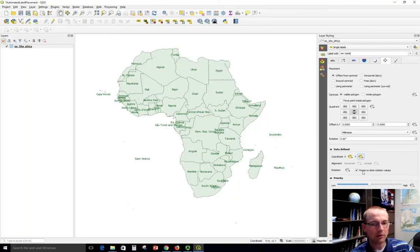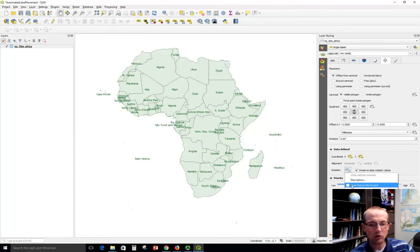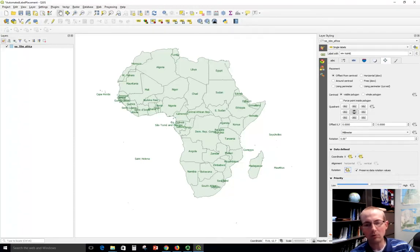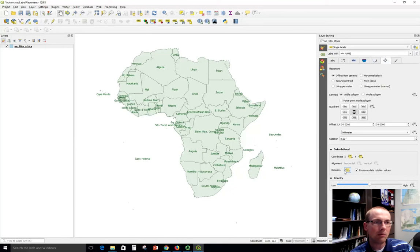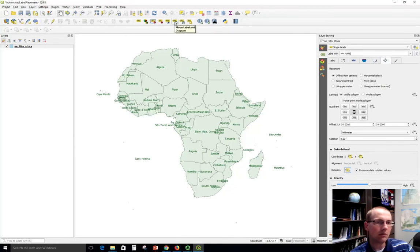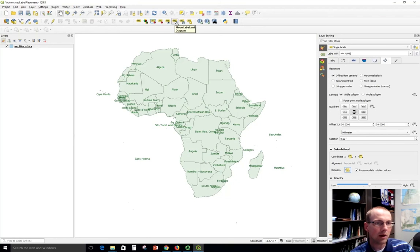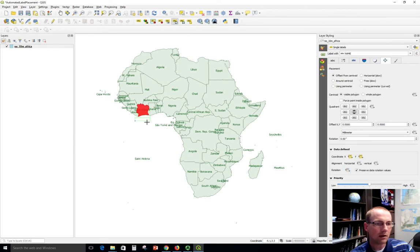We'll go through the same process for both X and Y and now we'll do the same with rotation. So just choose store data in the project for each of these three. And now we've got some additional options with these buttons up here. For example, if we wanted to move a label, now we just click this button, we click the label and we can drag it.